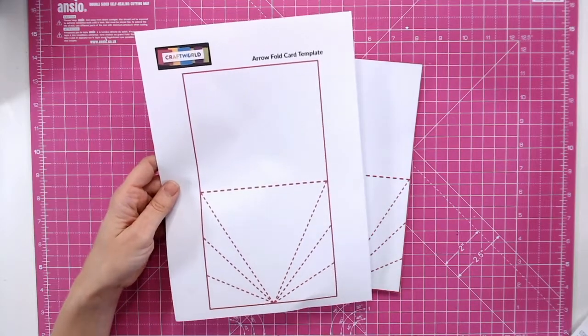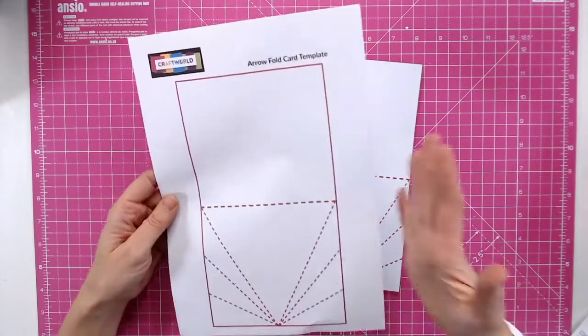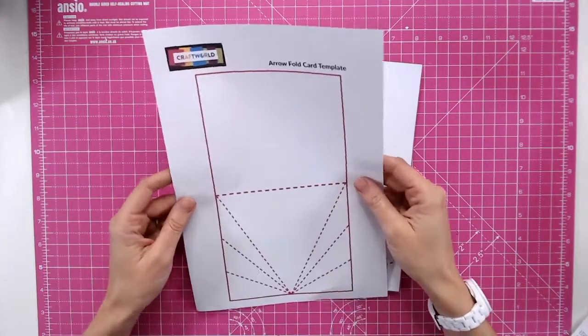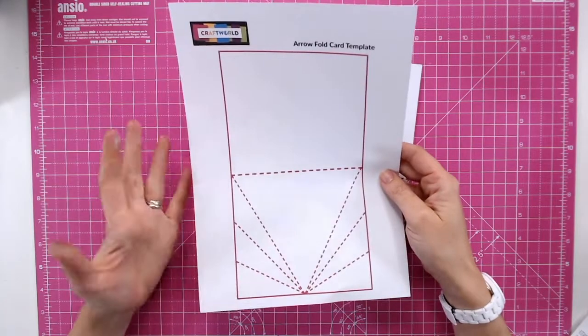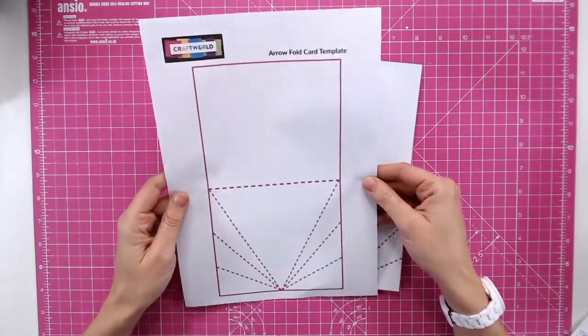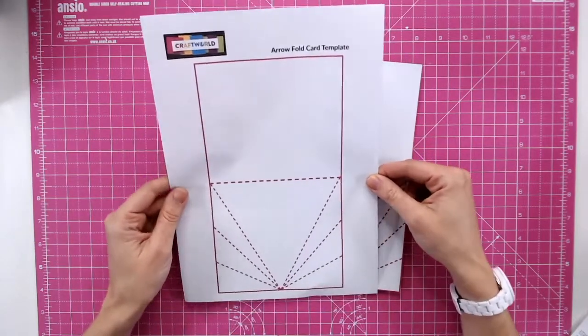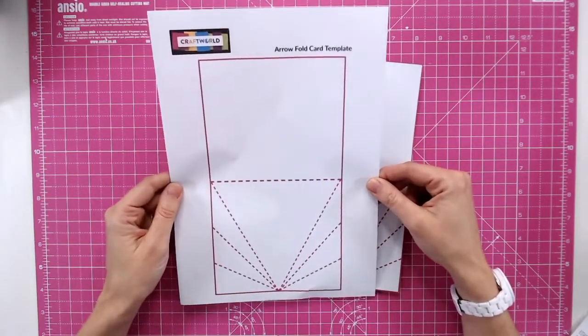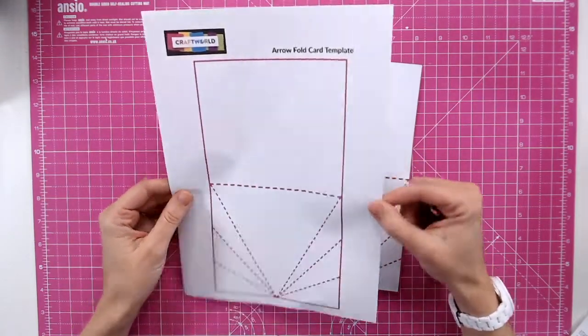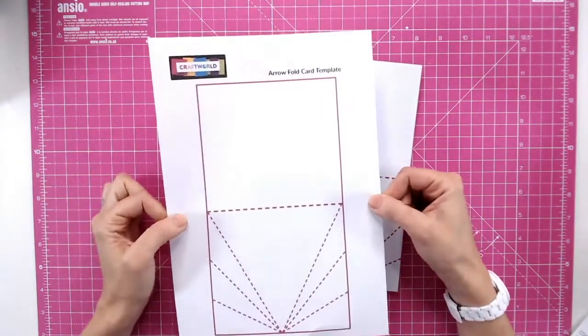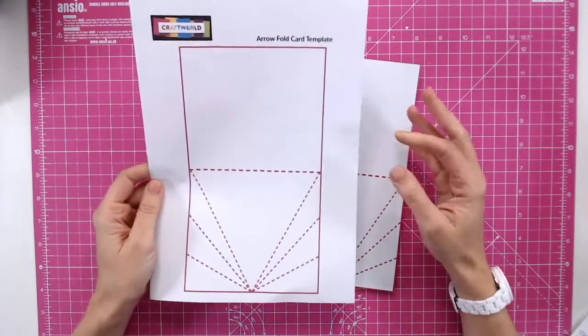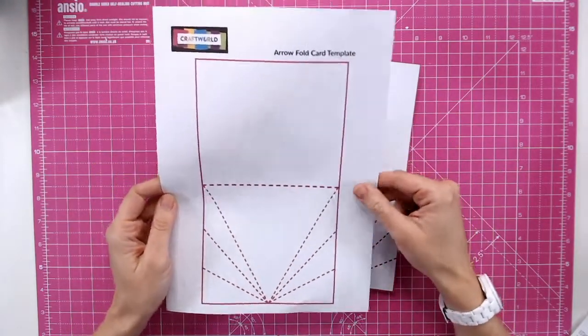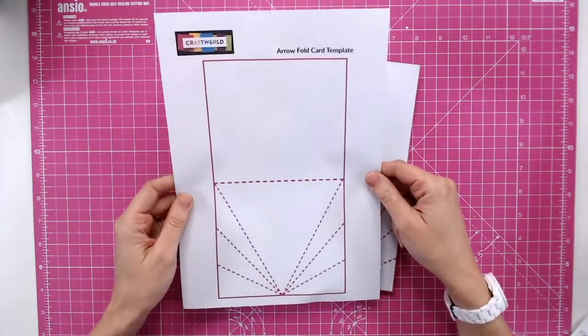Hello, it's Lou Collins and today I've got another card template for you downloaded from Craftworld. So you can go ahead and download this yourself at home, print it off onto A4 copy paper and we're going to create an arrow fold card.